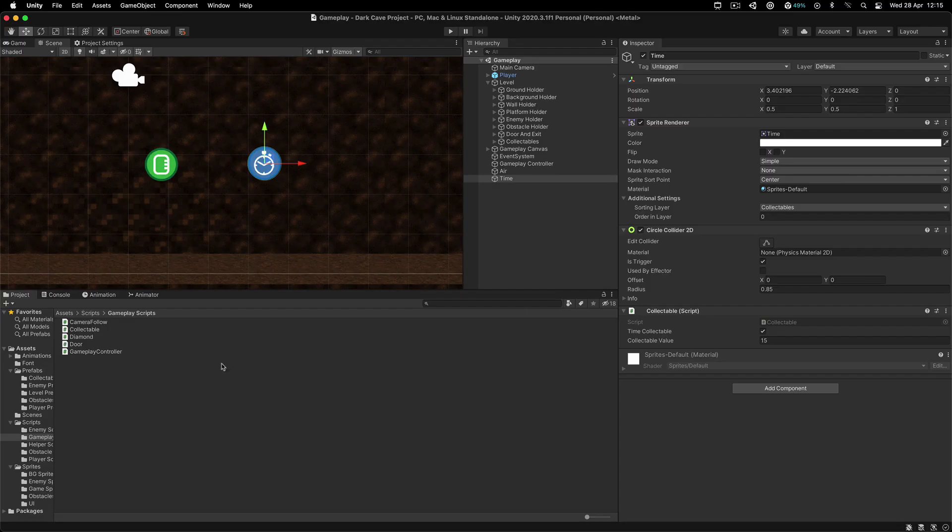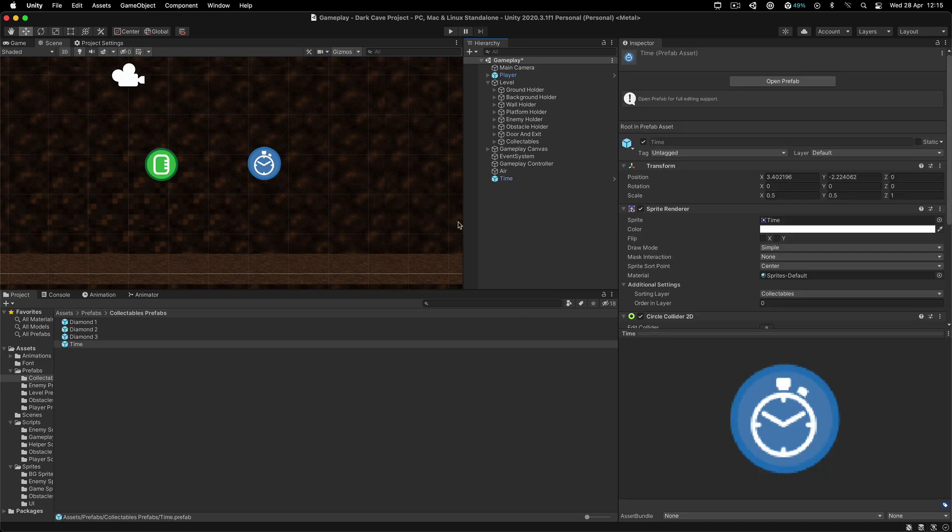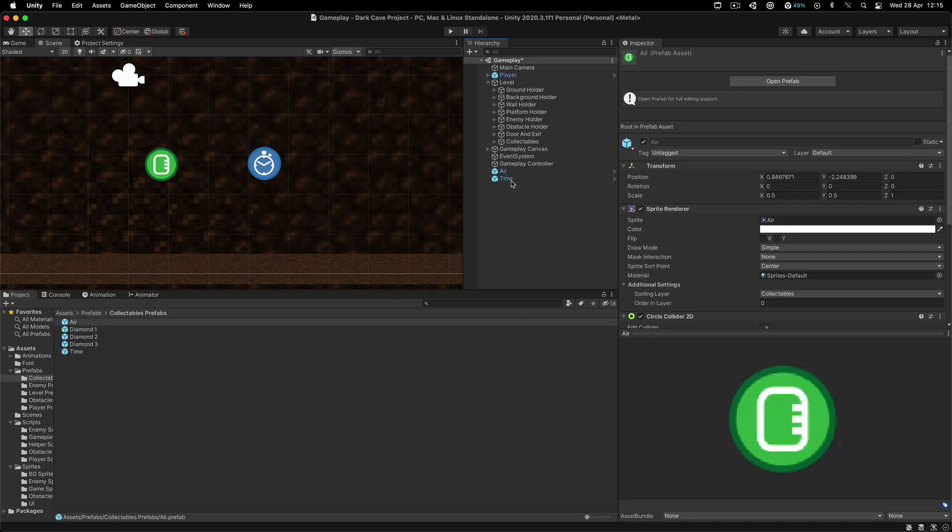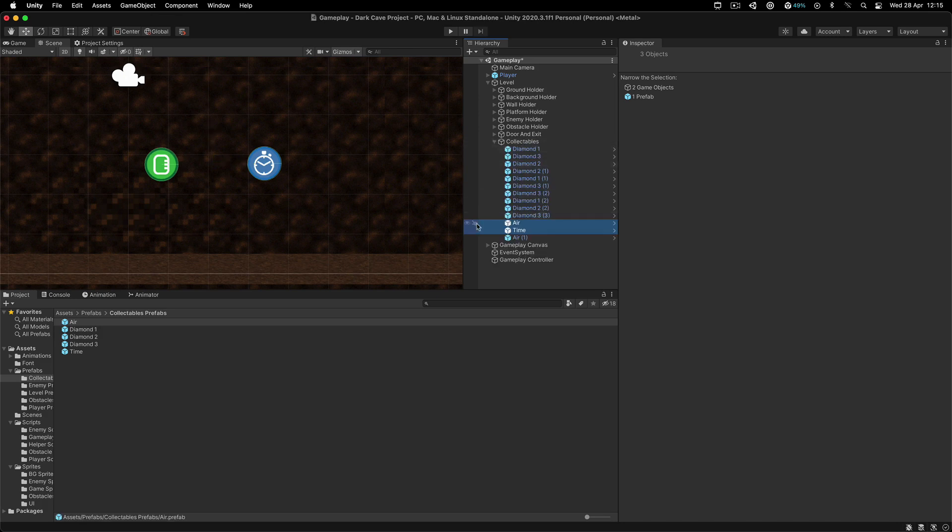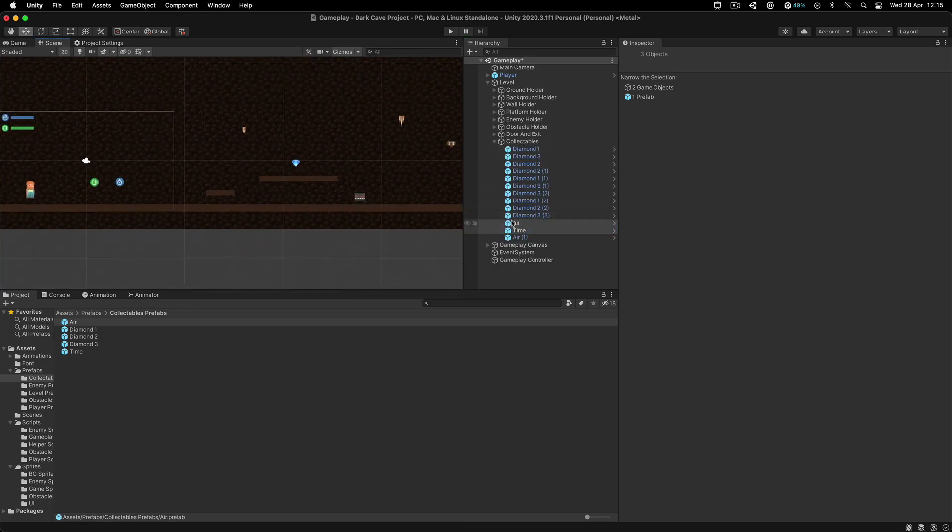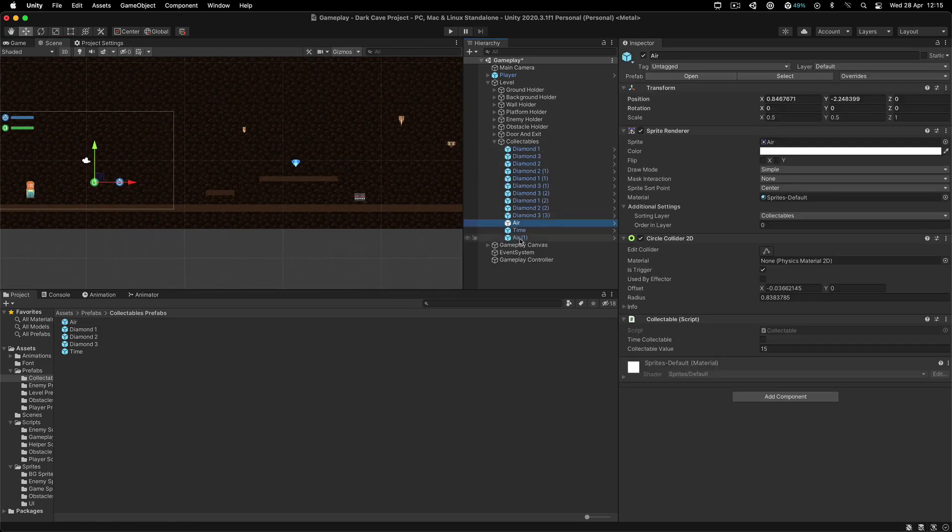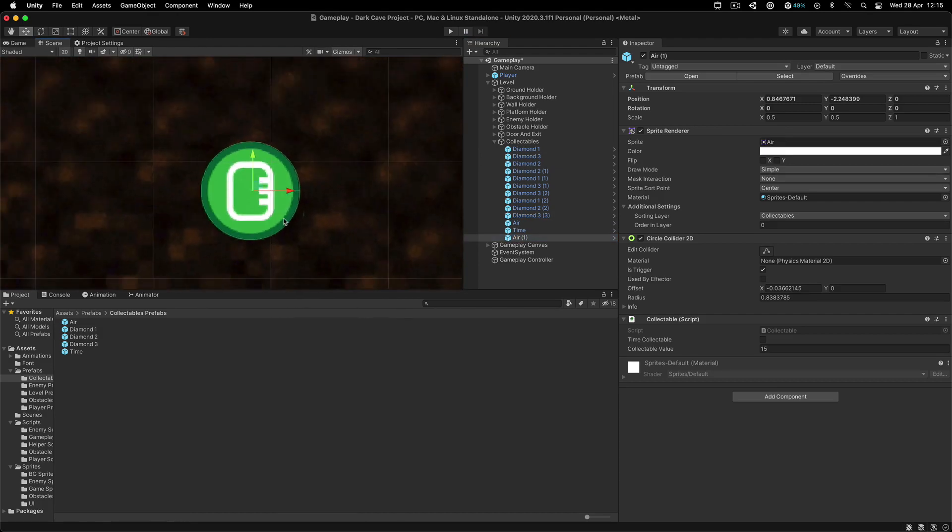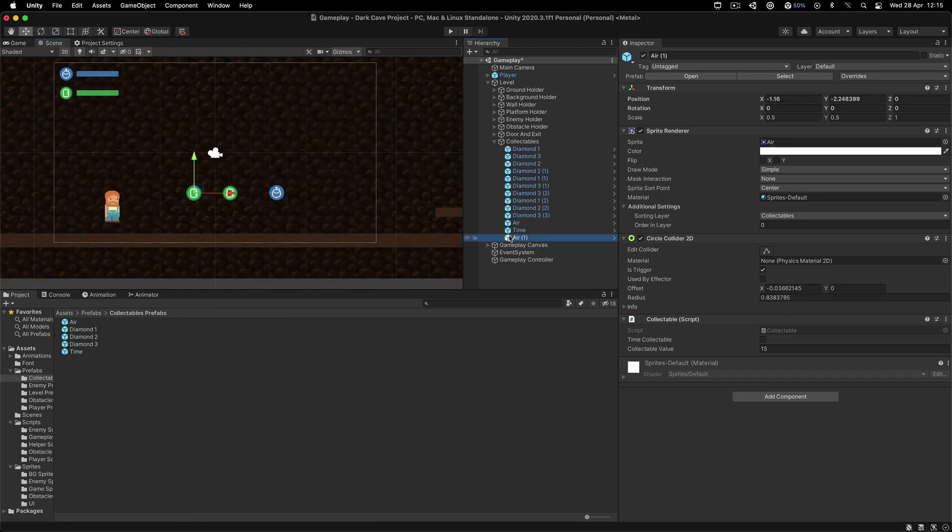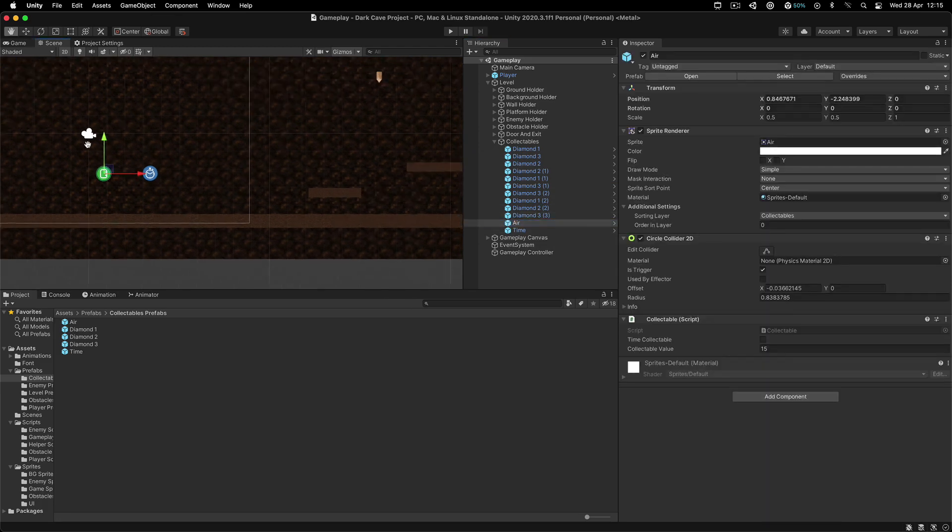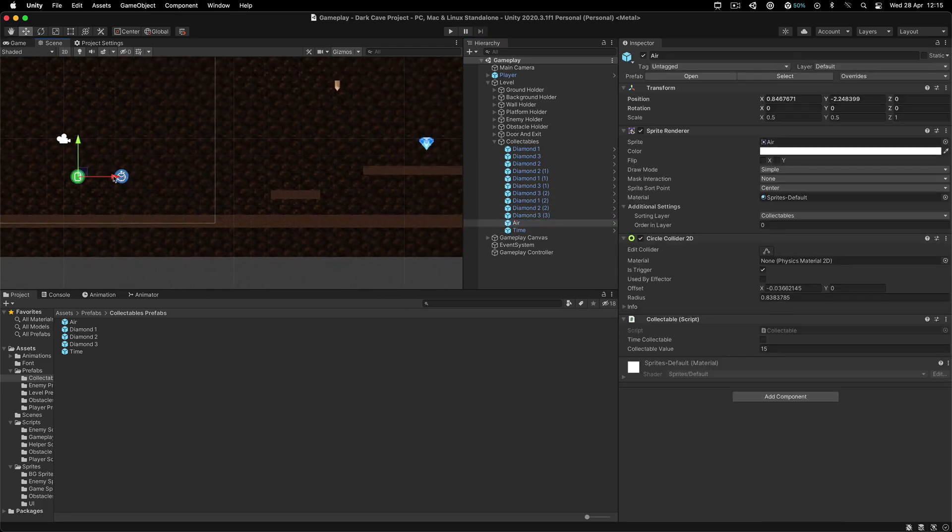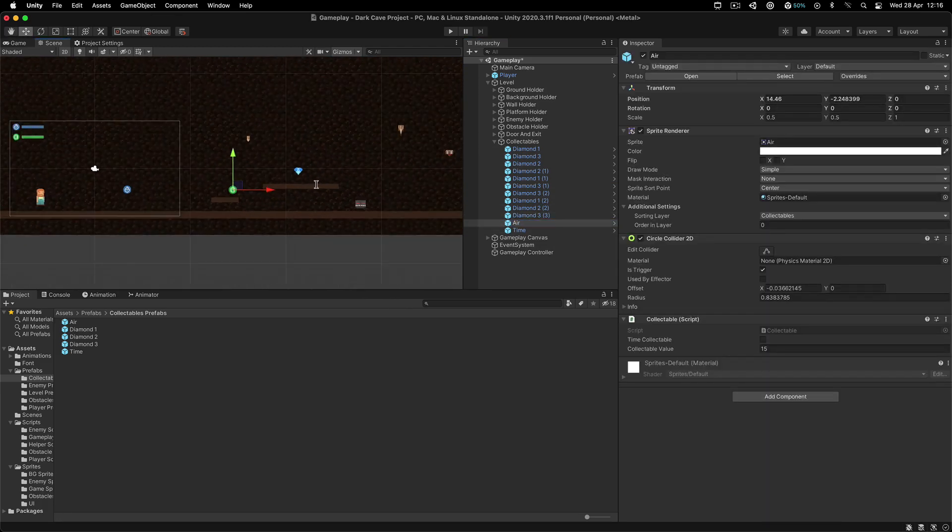What is left for us to do is go into the prefabs and the collectibles. Simply put both of these there and select them here and drag them into the collectibles. Now simply put them inside. You can just duplicate these.